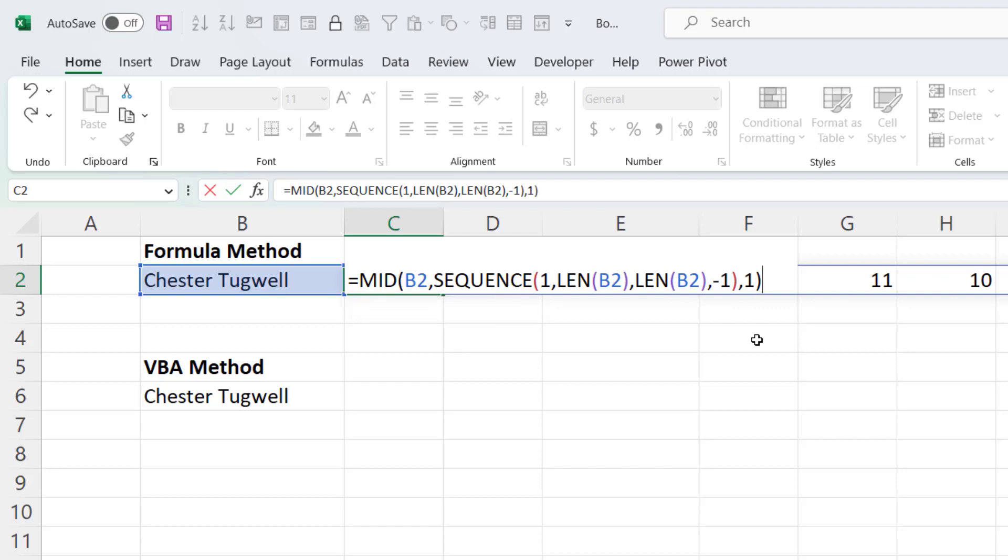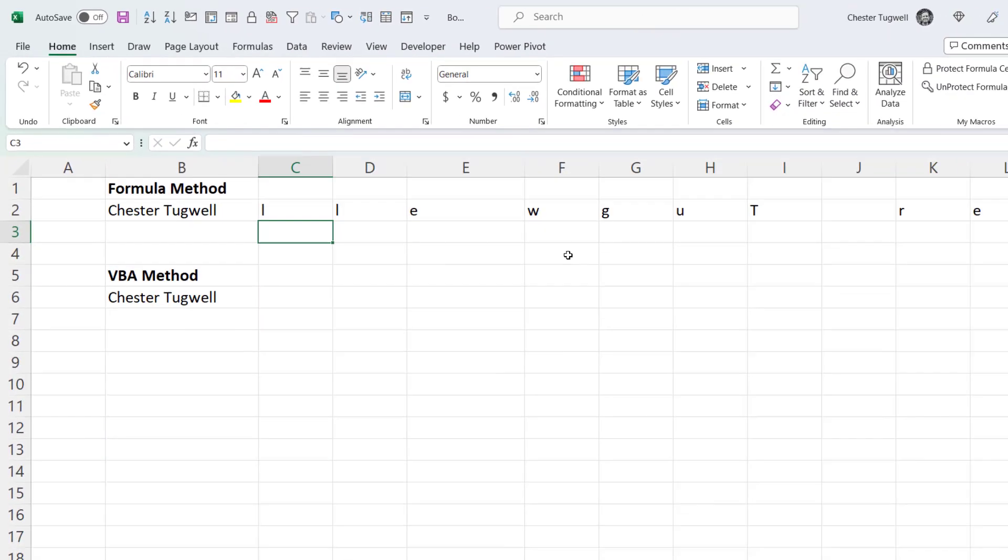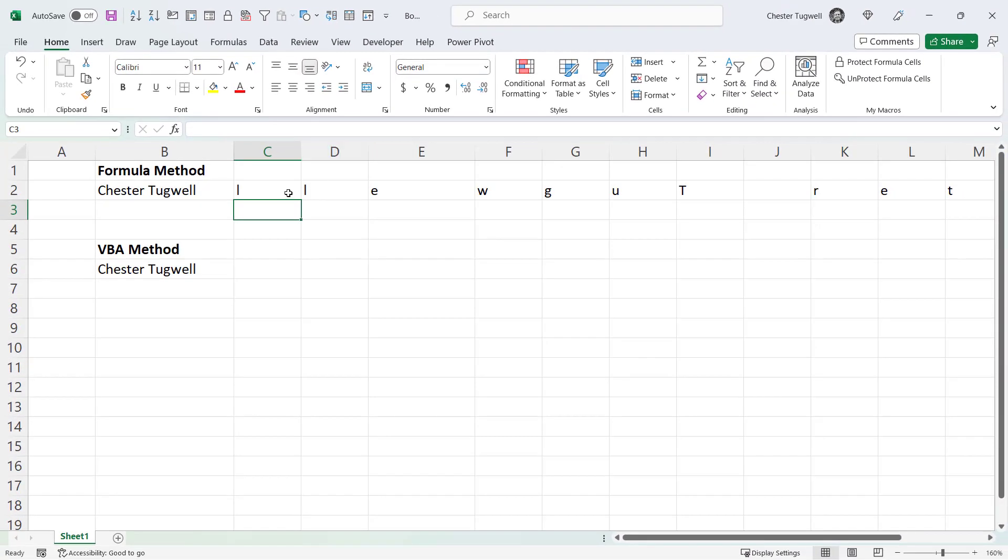So if I close the bracket and press enter, you can see it's returning in each cell, each character within this text string.